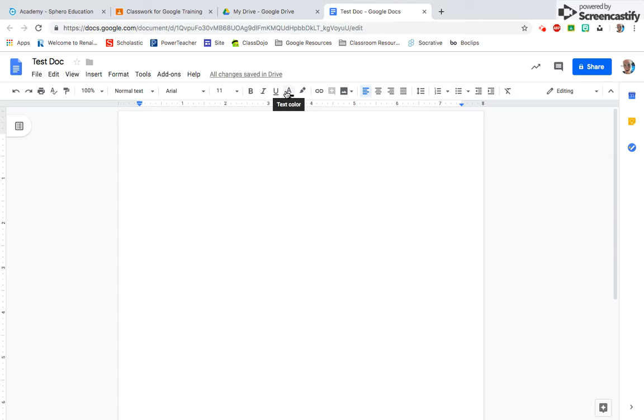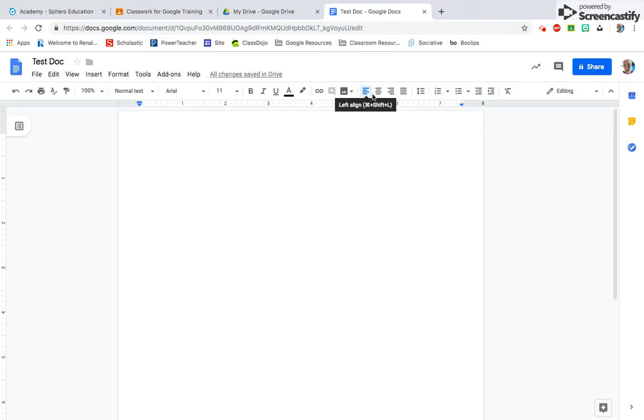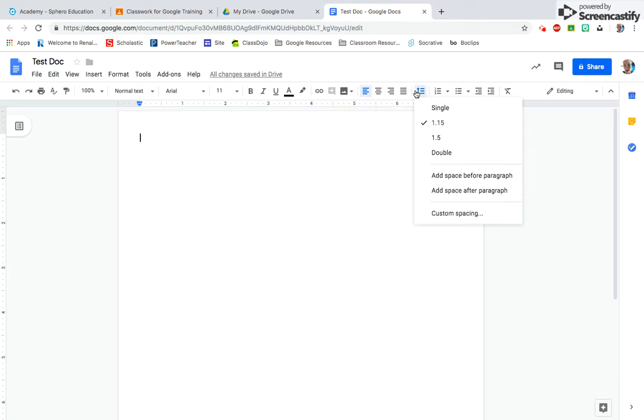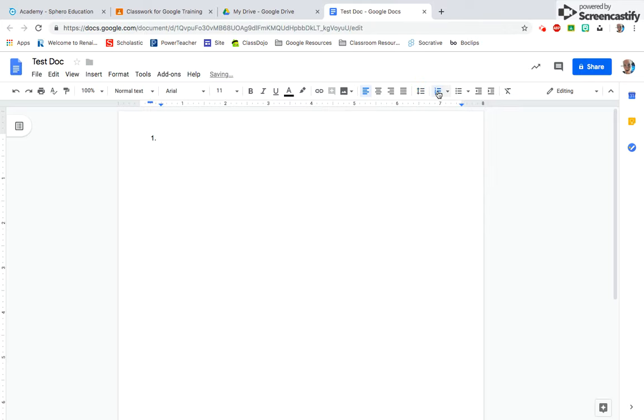You can change the text color, highlight, embed links into your document, center your text, and change the line spacing. You can do numbers and bullets. Those are some of the general word document features that are also in Google Docs.